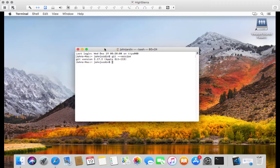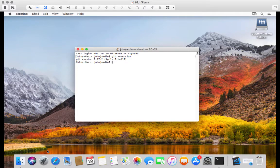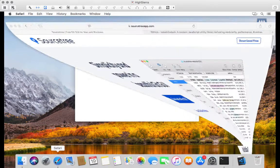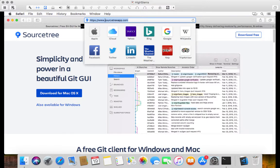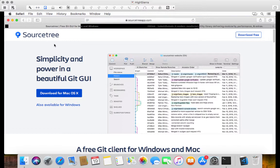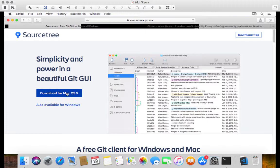Cool. So next up we want to download and install Sourcetree. I've already got, if I open up the Safari browser here, the URL at sourcetreeapp.com. That's sourcetreeapp.com. And that opens up Atlassian's Sourcetree website. And you can see we've got the download link here for Mac OS X. So you can just click on that to download the file.